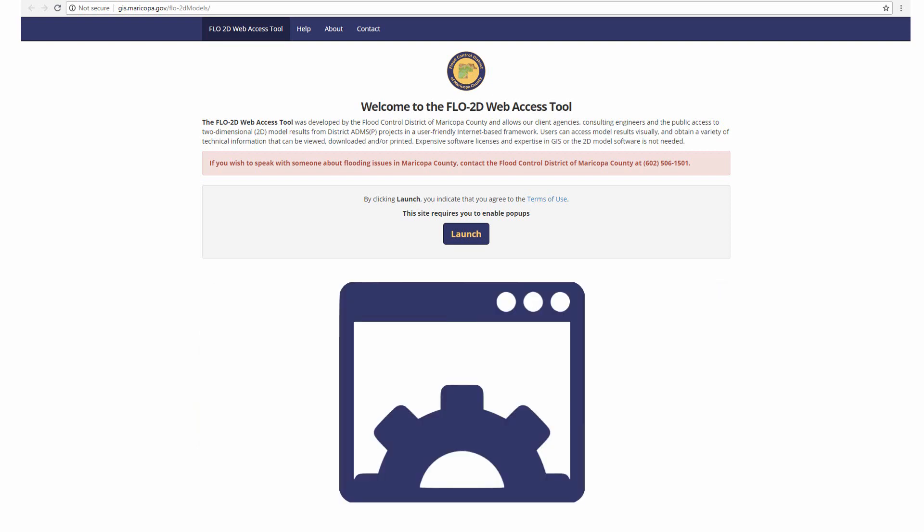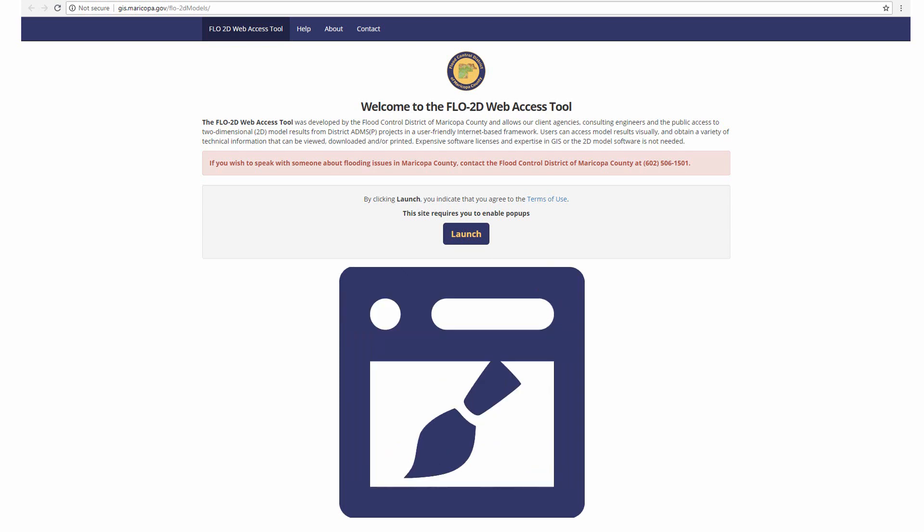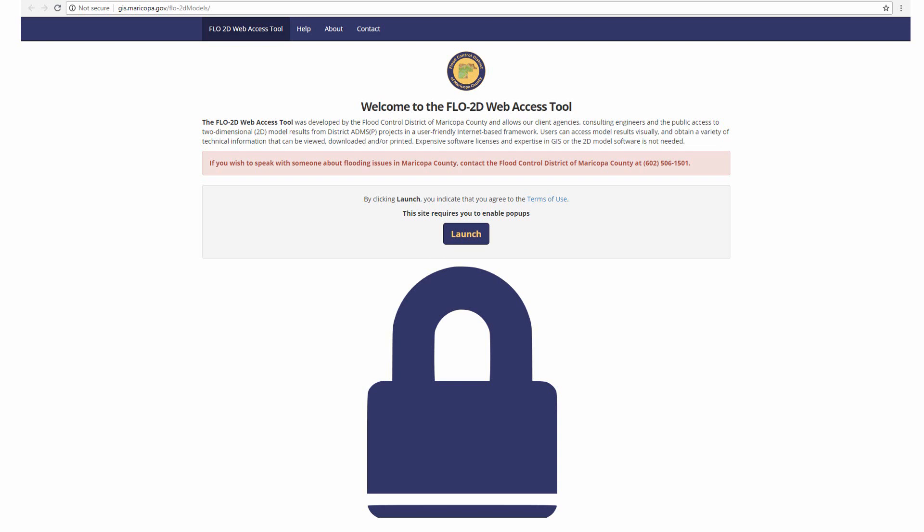Features of the Web Access Tool are still subject to additional development. As such, some features may temporarily be disabled while improvements are made. If a function is not working, please verify that the site is not currently under construction before attempting to contact the Flood Control District regarding your issue. Additionally, graphics within the viewer may differ slightly from those presented in this video, as individual elements are further refined and modified.